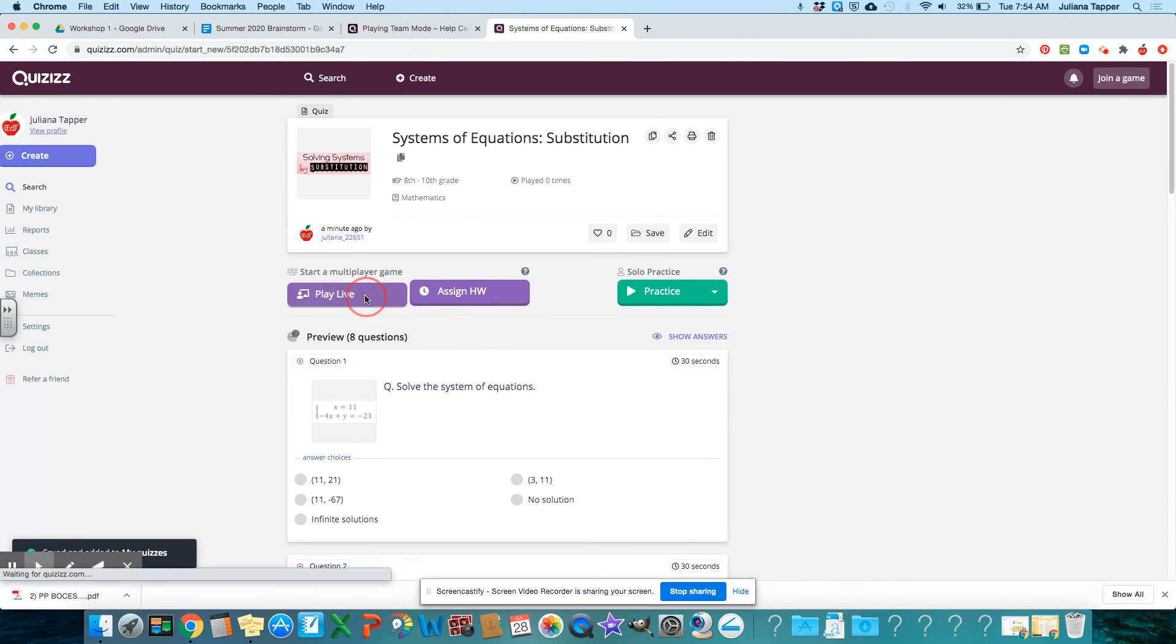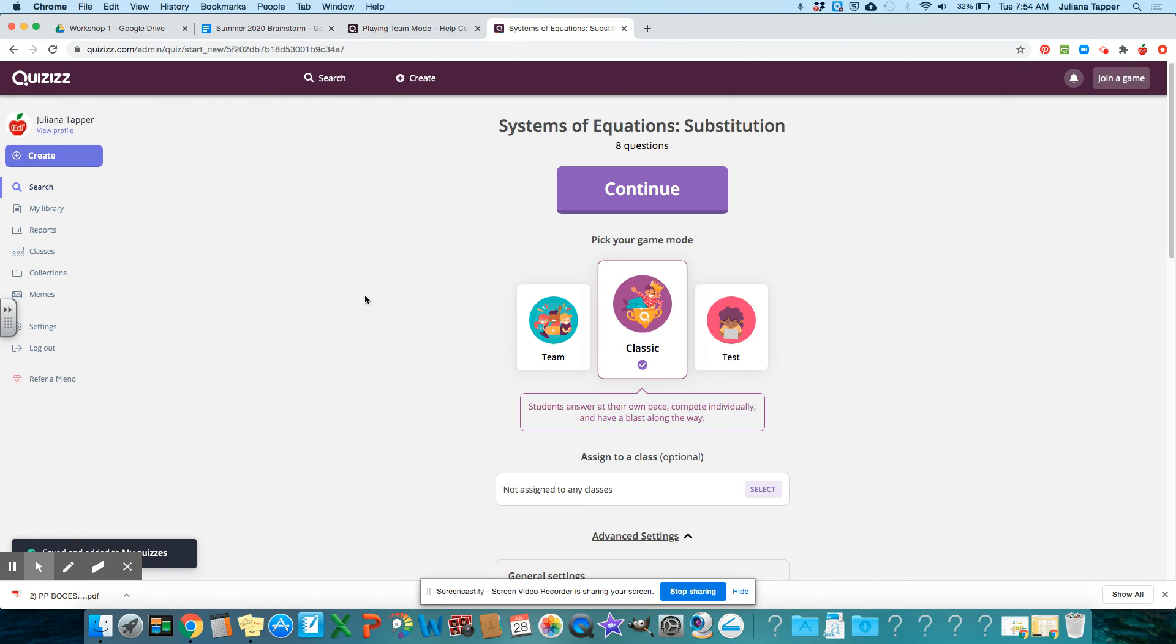And then you just go to play live and you can choose team classic or if you want it to be a test for your students. Hope that helps.